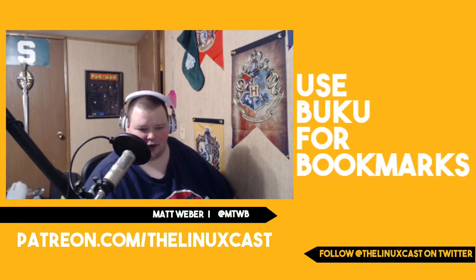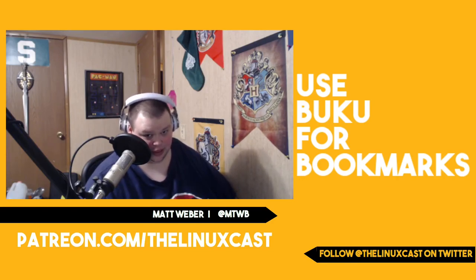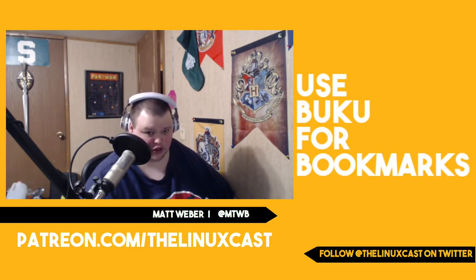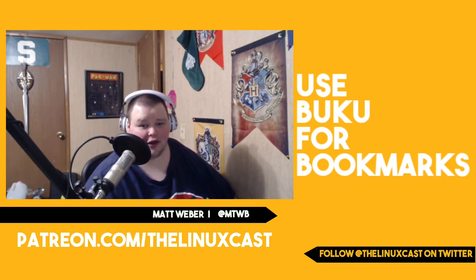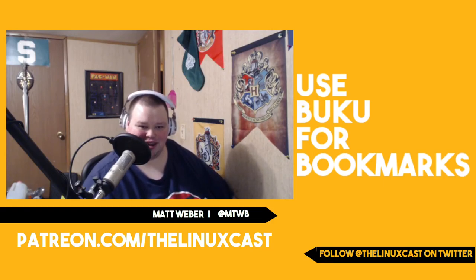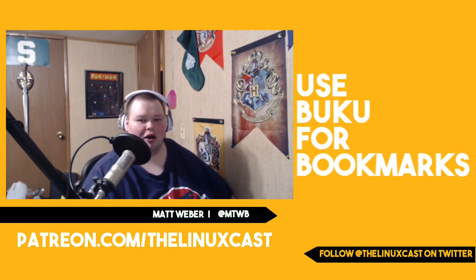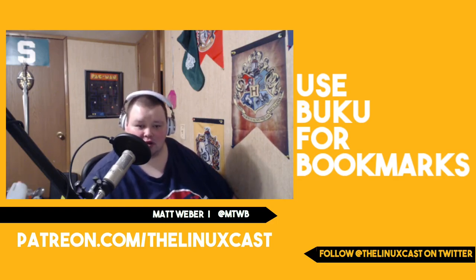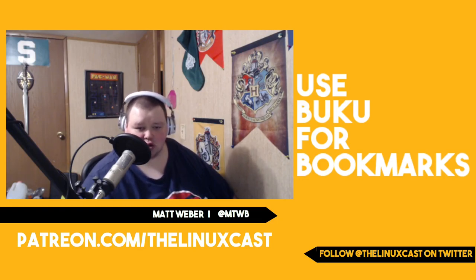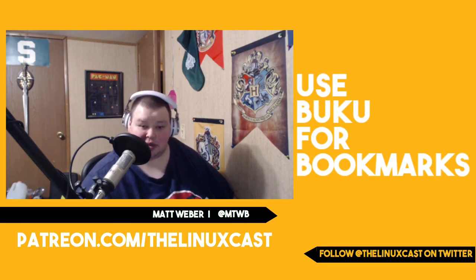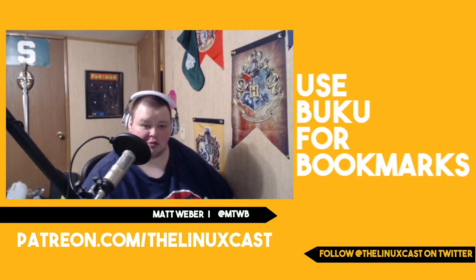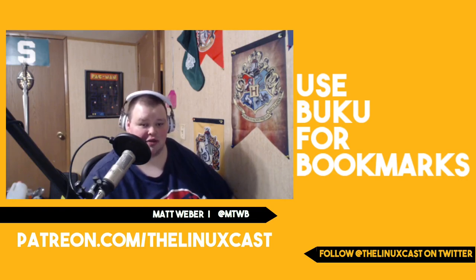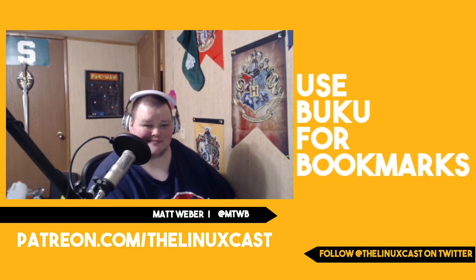Let me know if you find Buku interesting by leaving a comment in the comment section, where else would you leave a comment? You can also support the channel by going to patreon.com slash Linux cast, follow us on Twitter at the Linux cast or me. I'm personally on Twitter at MTWB. You can also do the thing that everybody should do is hit the subscribe button and also hit the thumbs up button because those really do help the channel. We've been, I wouldn't say we've been growing by leaps and bounds, but we're definitely getting people watching the videos, which I really do appreciate. So thank you for everybody who's watching and we'll see you next time.